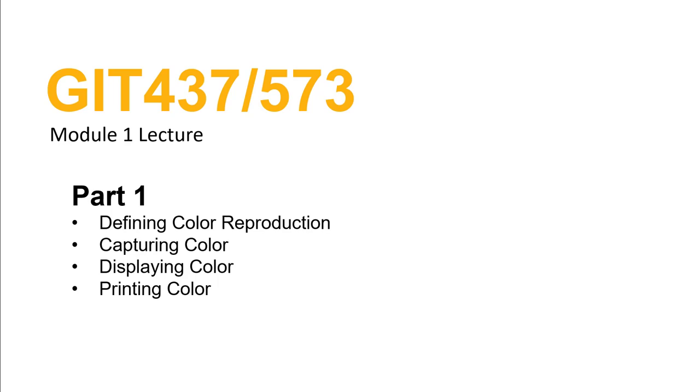Hello everyone, and welcome to Lecture 1 in GIT 437 and 573. We're going to break these lectures each week into a few chunks, part 1 and part 2 specifically for Lecture 1. There's a lot of material to cover in each of these lectures, and to keep it from being a little too long and your eyes glossing over too soon, we're going to just break it into bits.